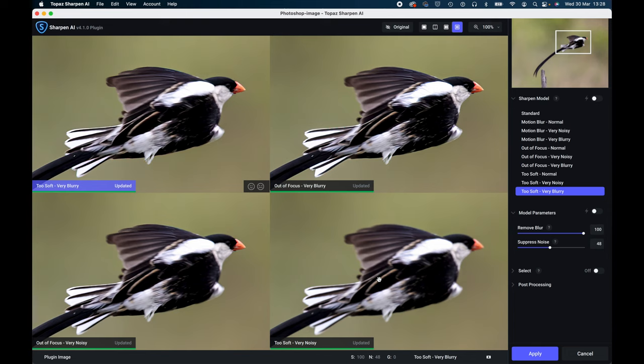Now already the thing that's caught my eye is the top right here: out of focus very blurry. And you can see what it's done, it's quite amazing. Where has it found that from the original shot?